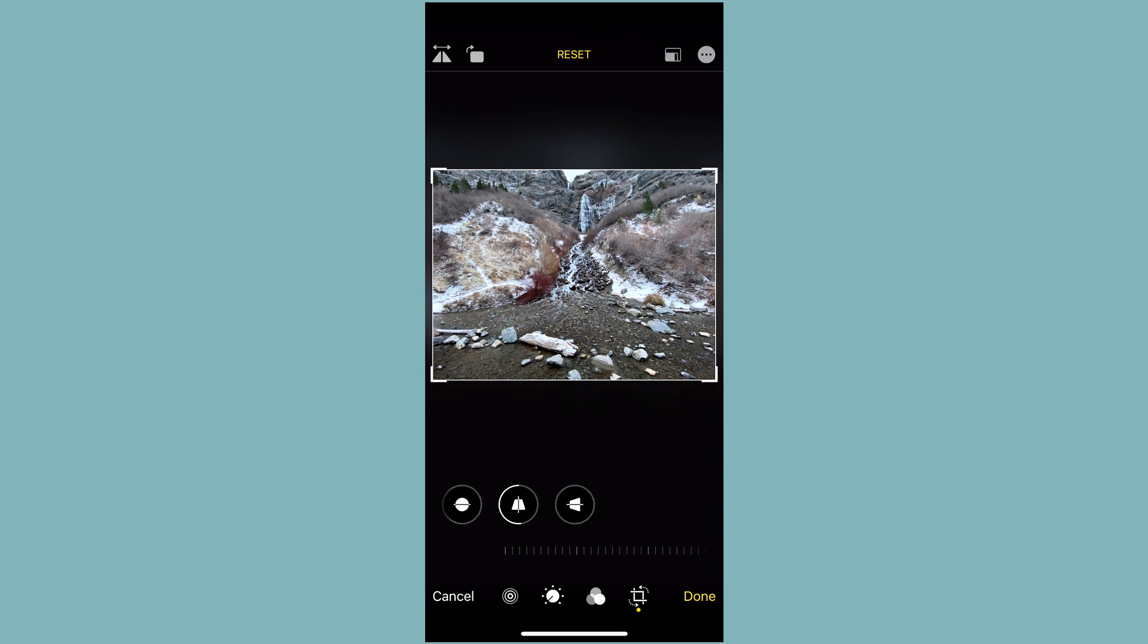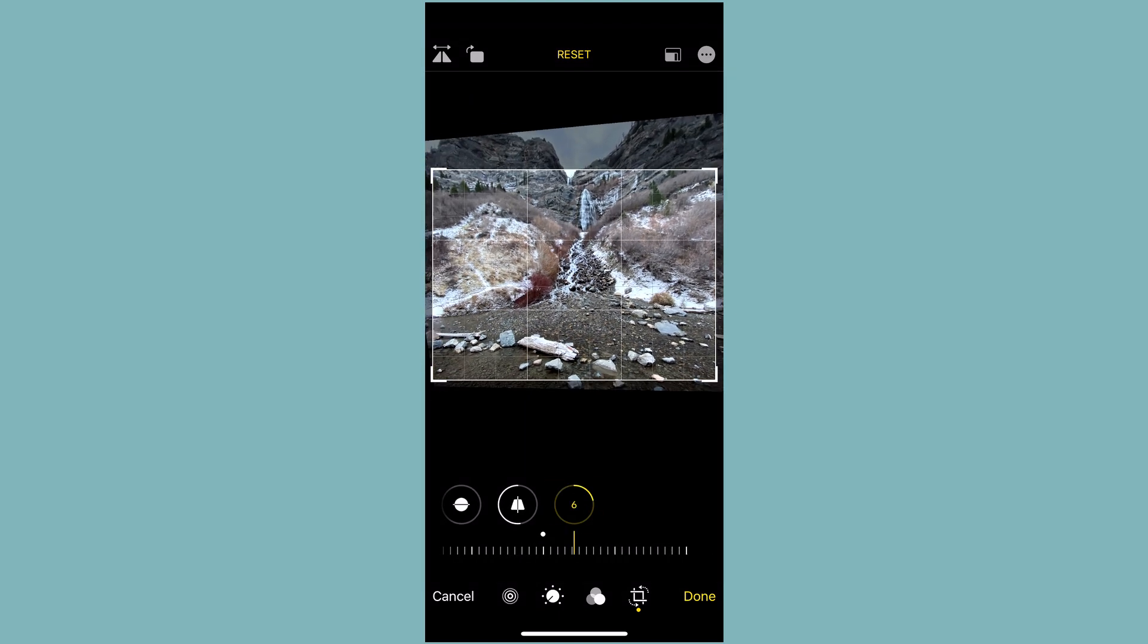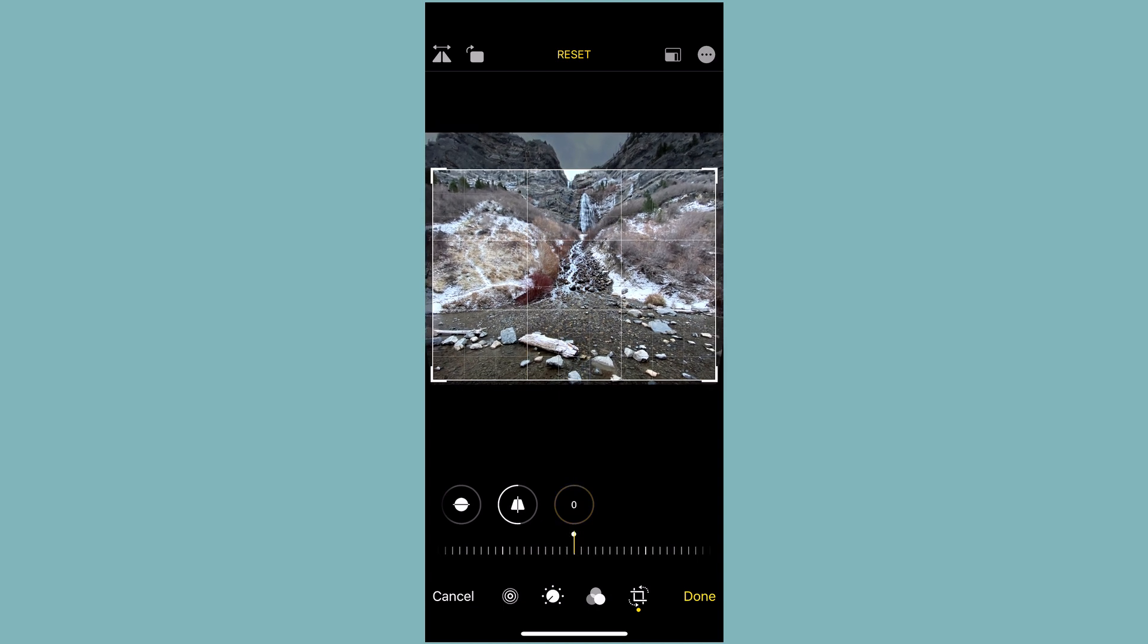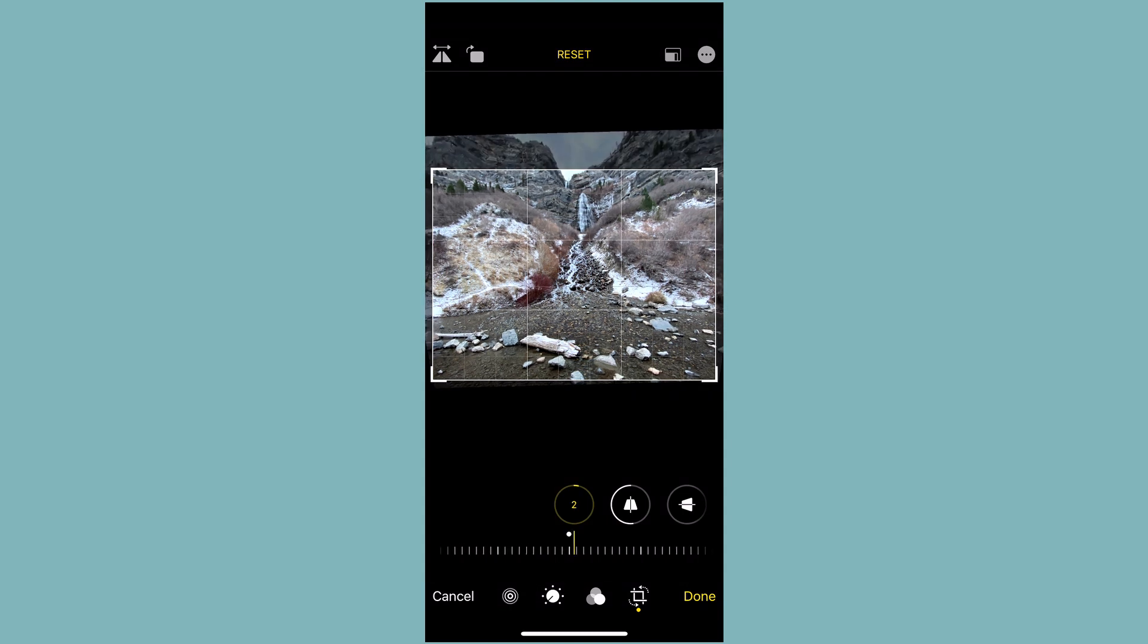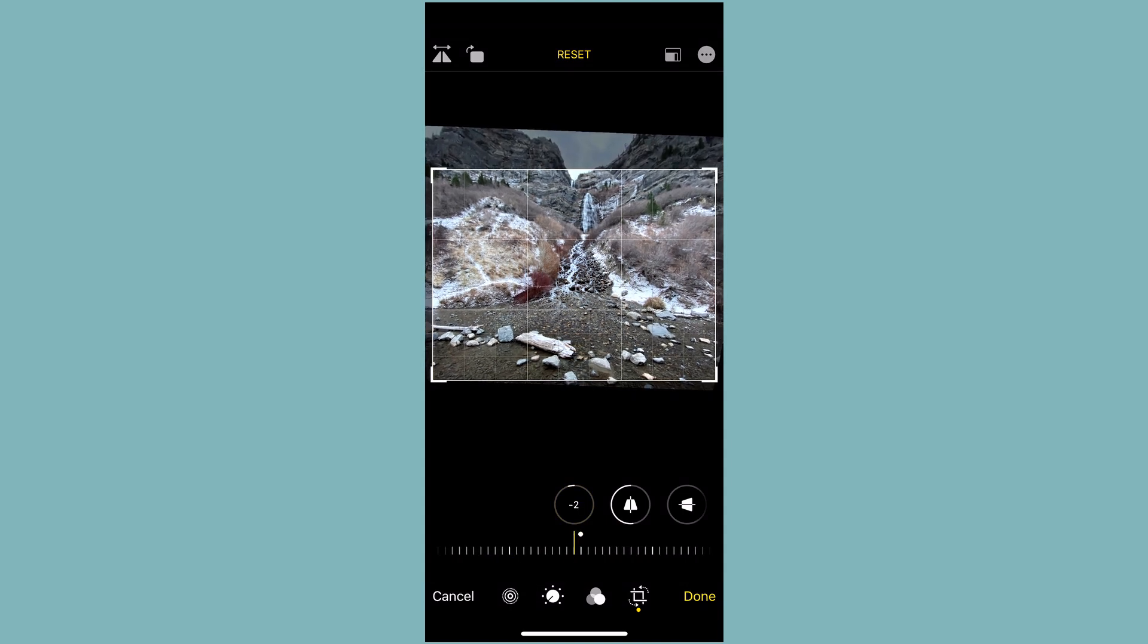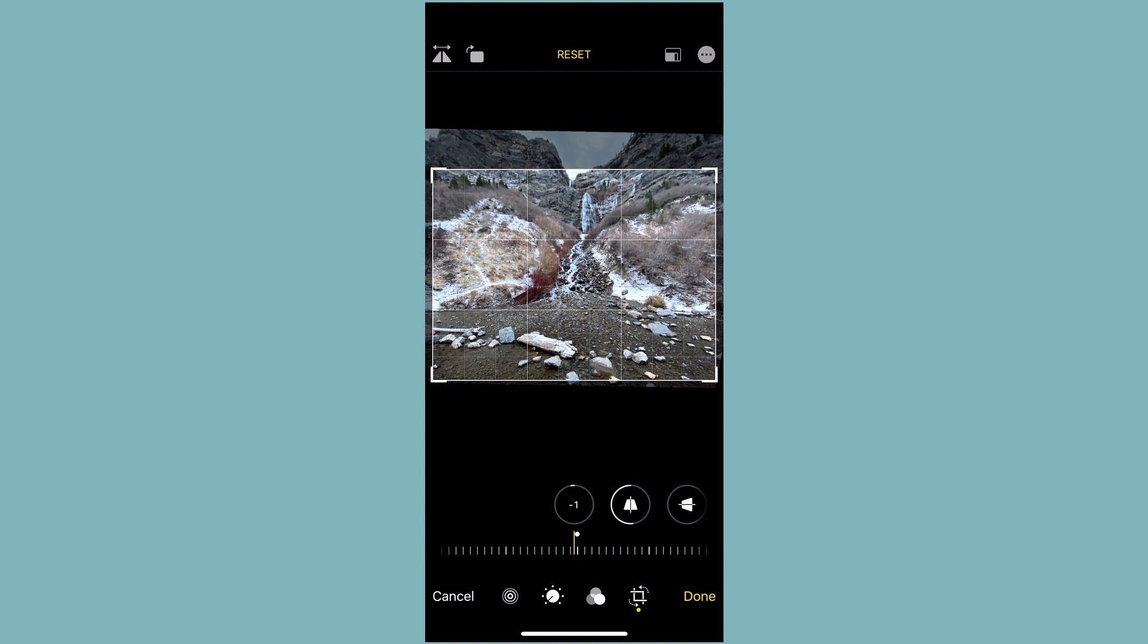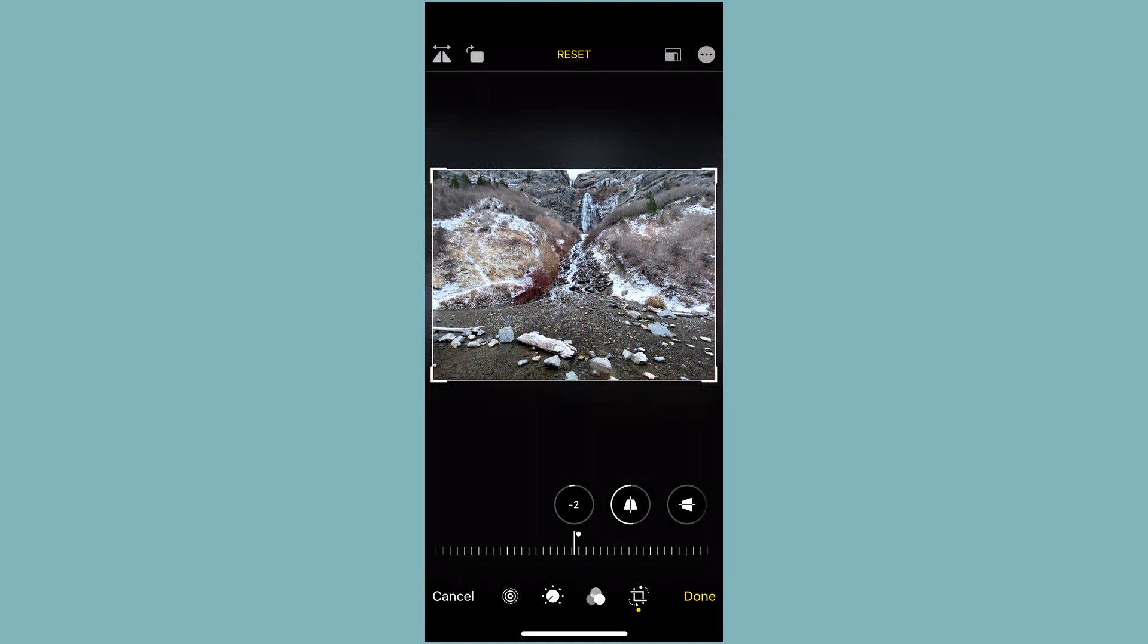Likewise, there's a horizontal adjuster. So you can change the way that that perspective looks. I don't think we need to change that one though. So now let's go back over to the straighten. And let's just see if we need to make any straightening adjustments to this. Since there aren't any like horizon lines or manmade structures in this, it's hard to tell if it's exactly straight or not. There's nothing to really guide us on that. So you always want to crop for aesthetics, right?